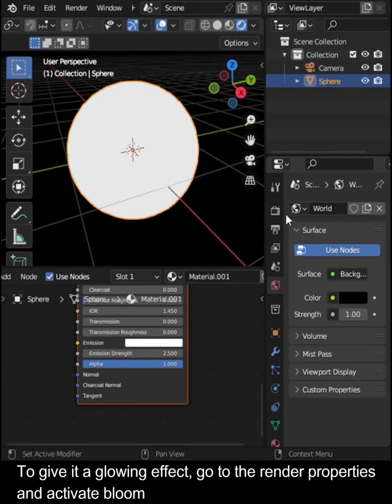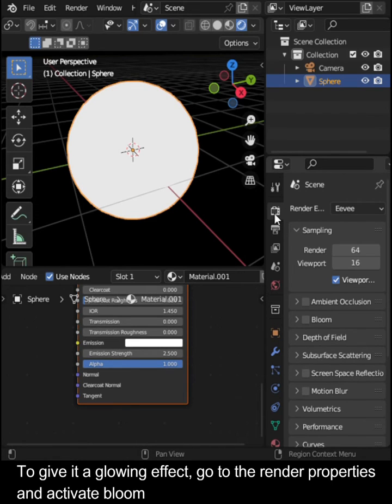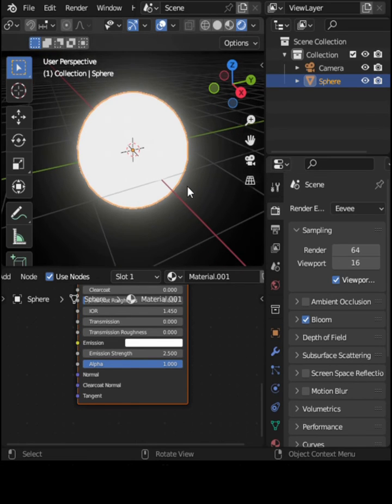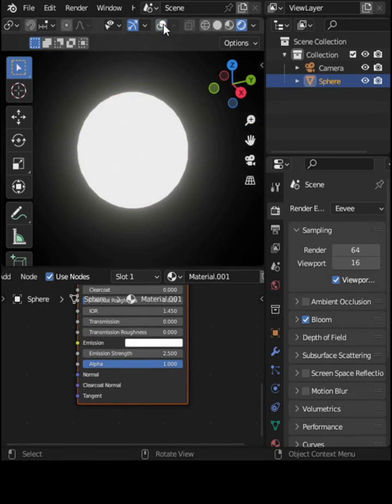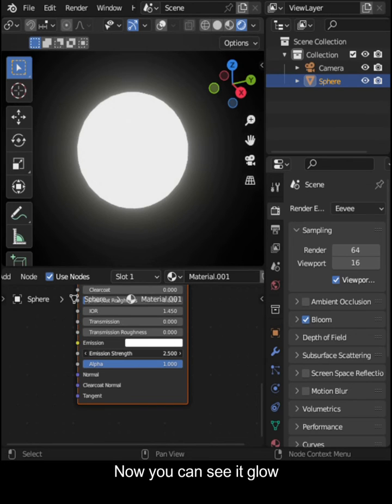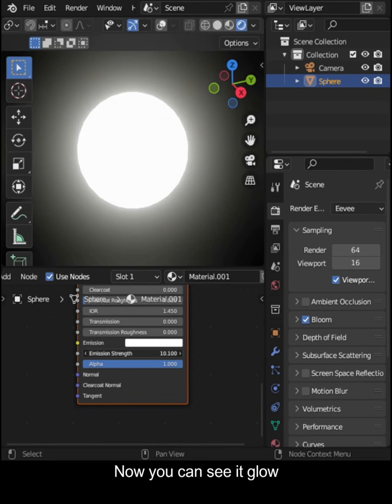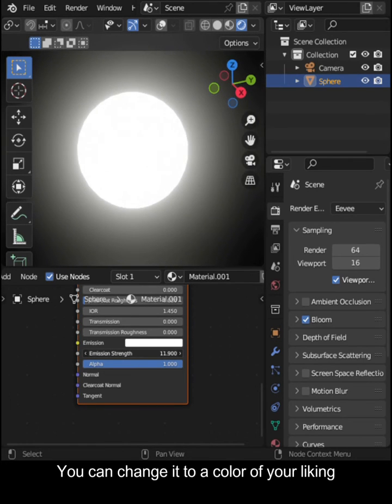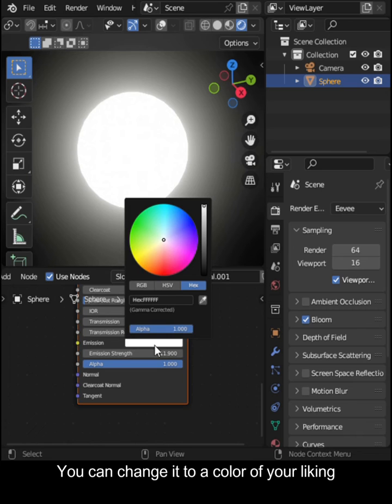To give it a glowing effect, go to the Render Properties and activate Bloom. Now you can see it glow. You can change it to a color of your liking.